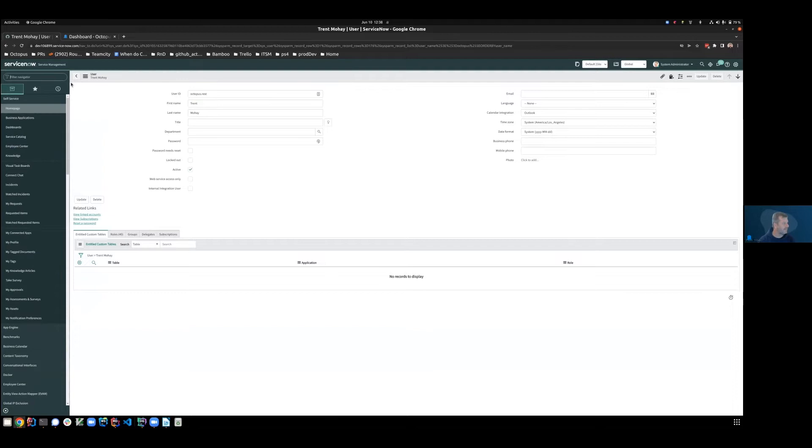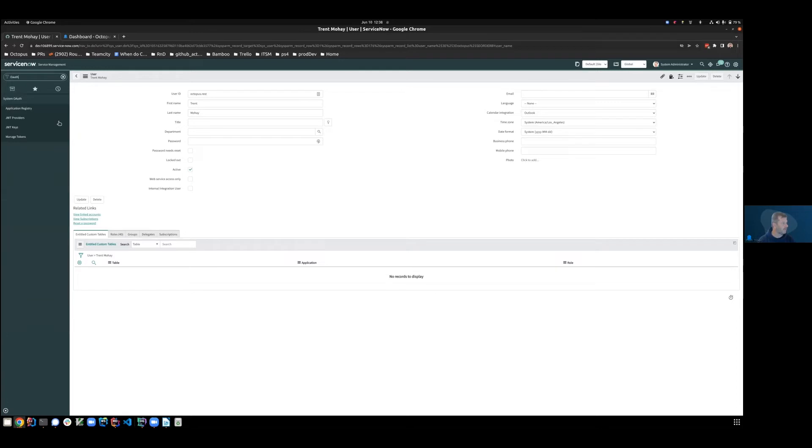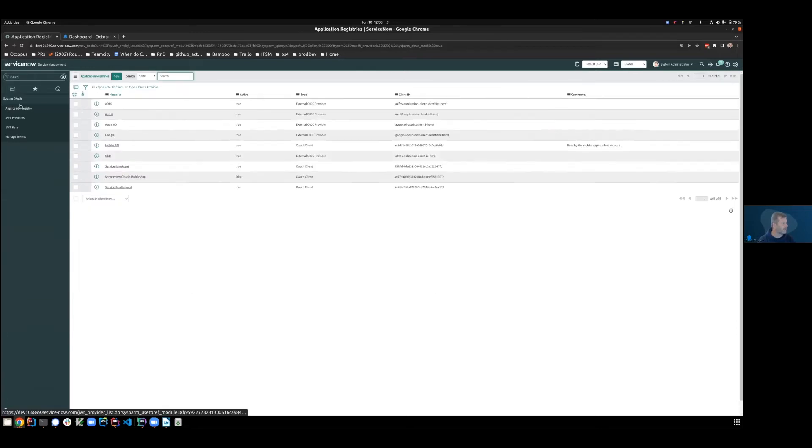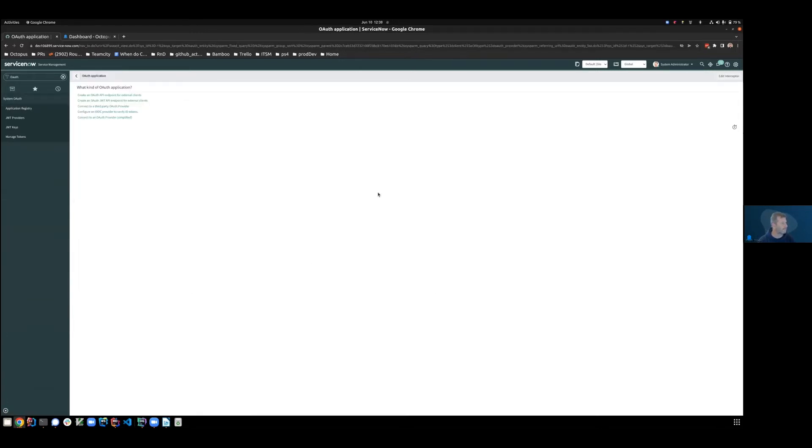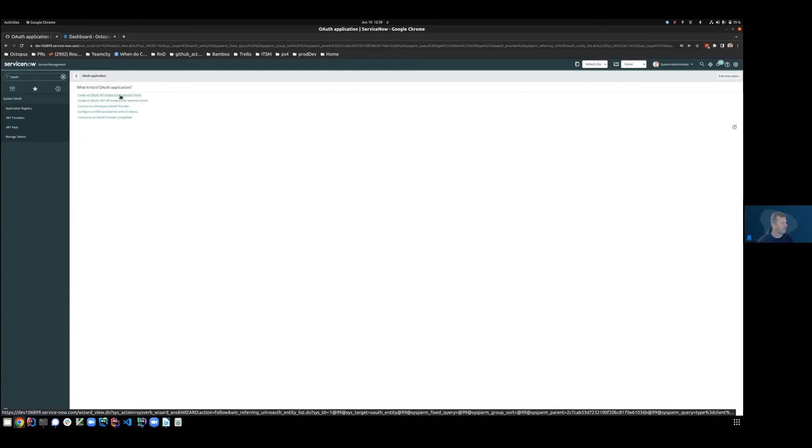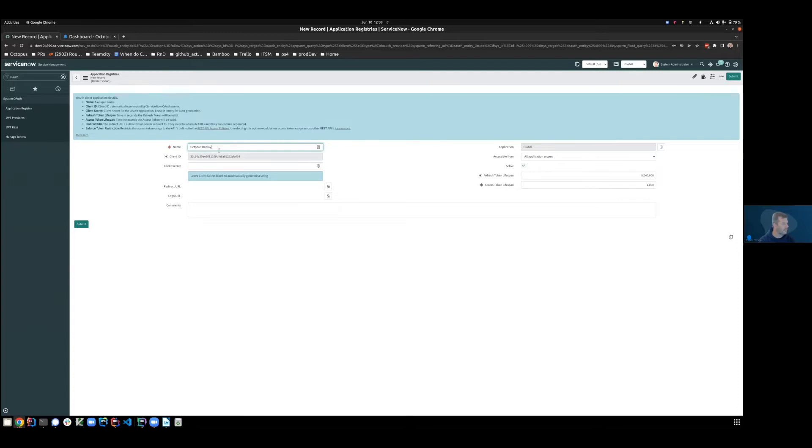The second thing we need to do in ServiceNow is to create an OAuth endpoint. And so we'll go to the application registry under the system OAuth and create a new entry. We'll then say create an OAuth API endpoint for external clients. We'll give it a name that has meaning, so Octopus deploy. And otherwise, we'll allow it to automatically populate the rest of these fields. And we'll hit submit.